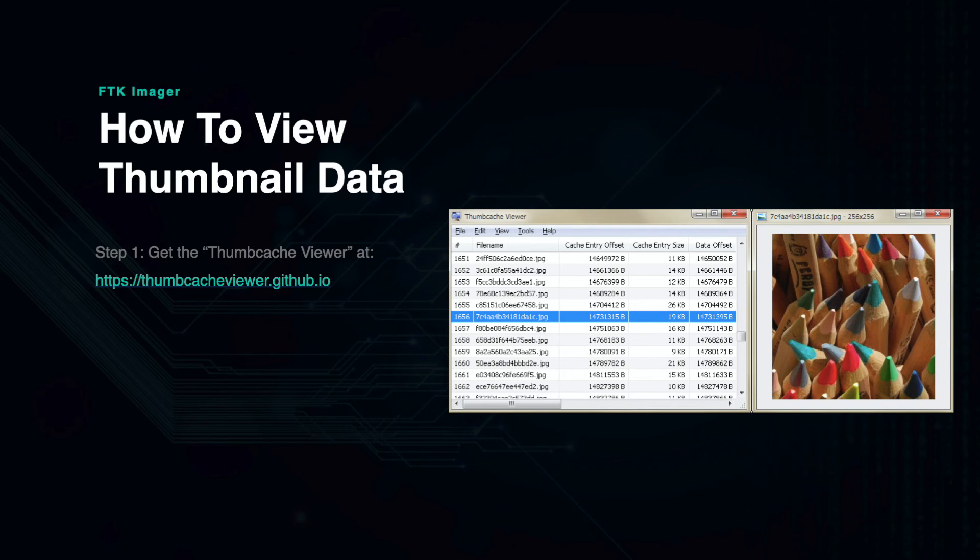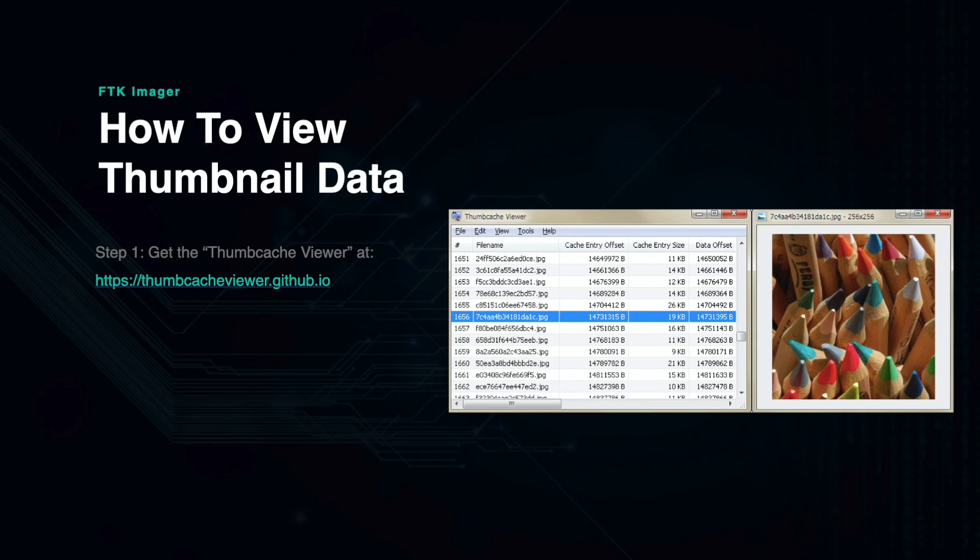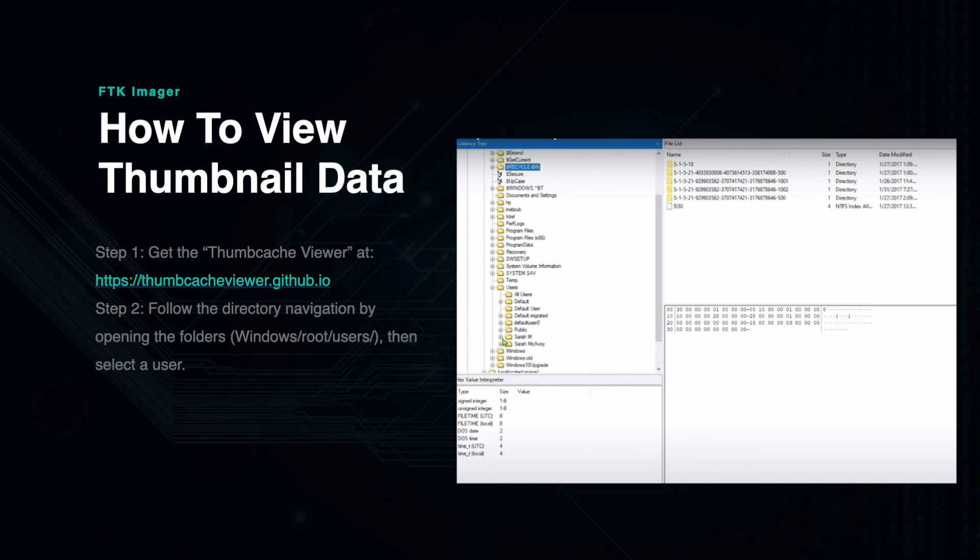There are many Thumbcache Viewers available, so any of them will work as long as they are compatible with your operating system. You can download the one used in this presentation by clicking the link on this slide at thumbcacheviewer.github.io. Once you've downloaded the viewer, you can return to FTK Imager and begin extracting thumbnail images.